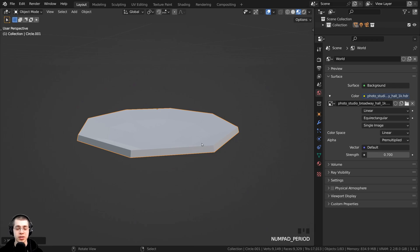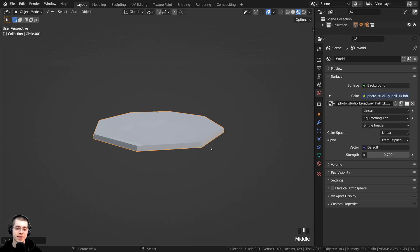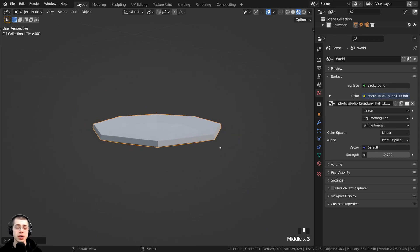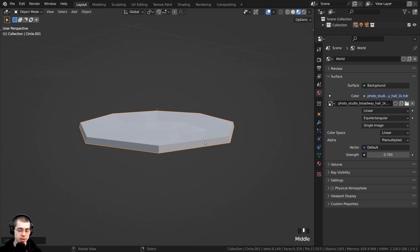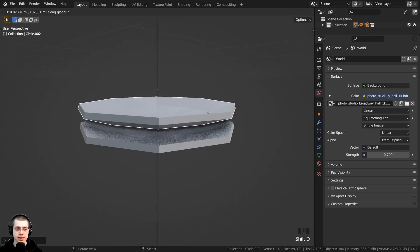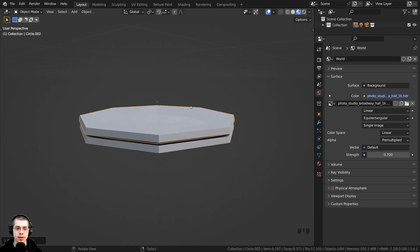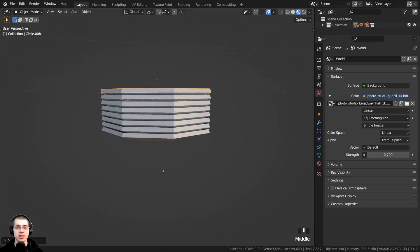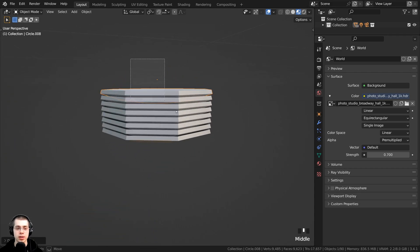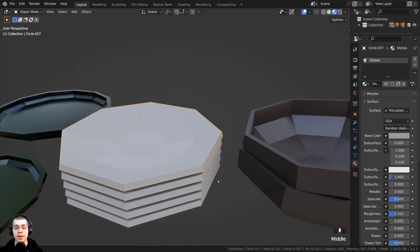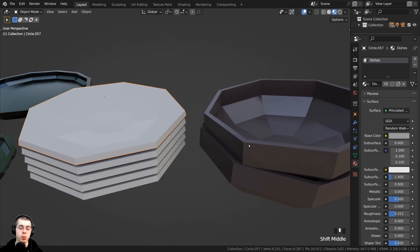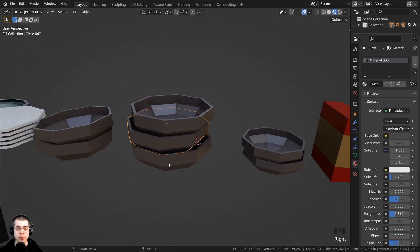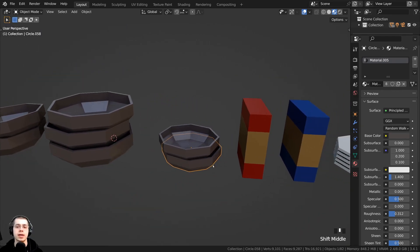I added a cylinder, extruded it up, and gave it some thickness. If you've created a dish object and want to stack the dishes up quickly, a really easy way is to press Shift+D, then hit Z to bring it up on the Z axis and place it. Because I duplicated and moved it up in one action, I can then press Shift+R. Shift+R repeats the last action, so you can very quickly make a stack of dishes. I gave these dishes a shiny white material, and did the same thing for the bowl objects to make a few stacks of bowls.